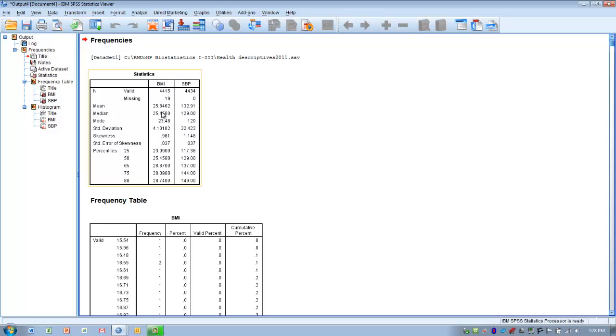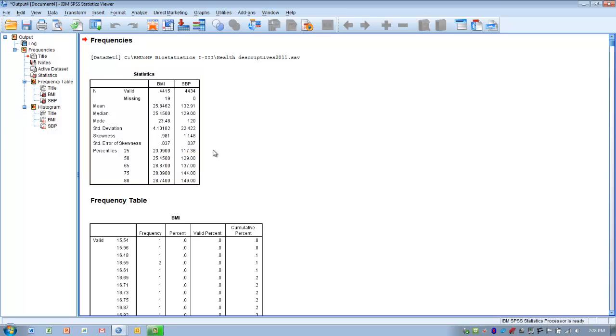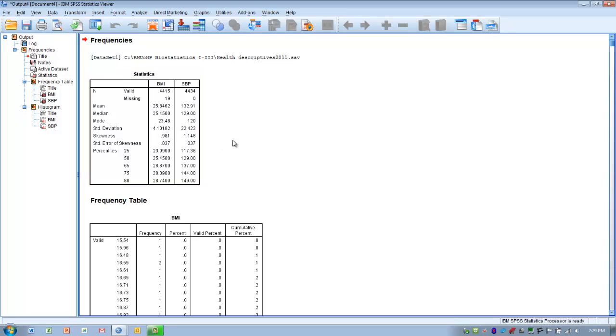We have the mean, median, and mode for each of the two variables. We have our standard deviation for each. We have our skewness statistic for each of these two. If we're using the rule of one, we would say the BMI data is not skewed, but the systolic blood pressure data is skewed. If we're using the method to double the standard error of skewness, which is probably the most common technique, we would say that both these data sets have a skew. They're both positively skewed because their skewness scores are both positive.